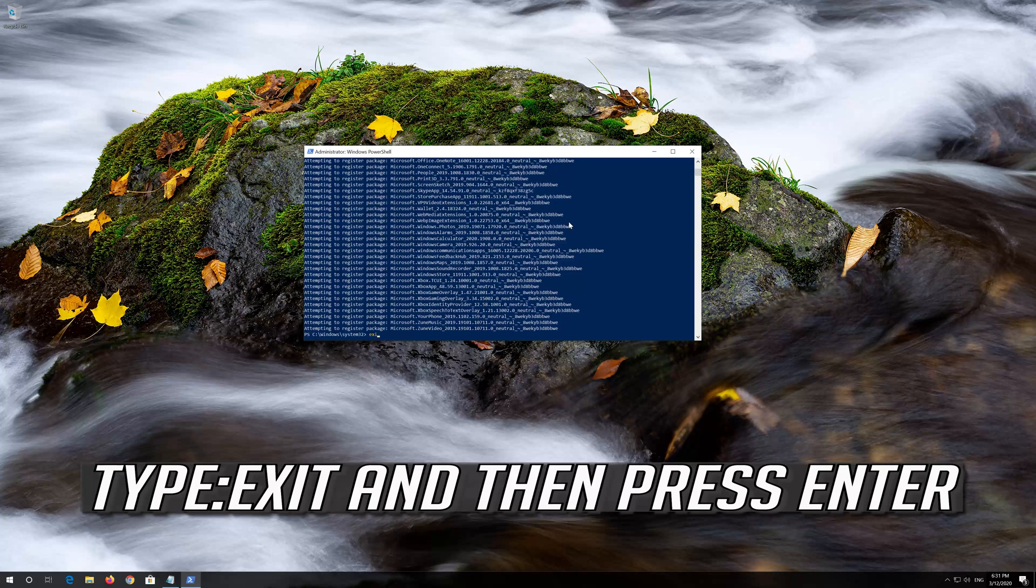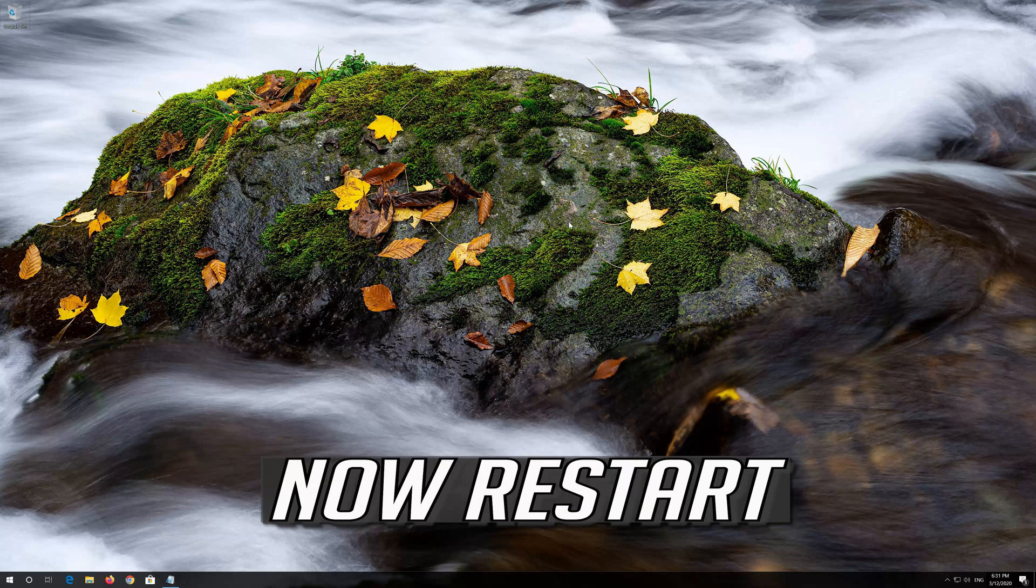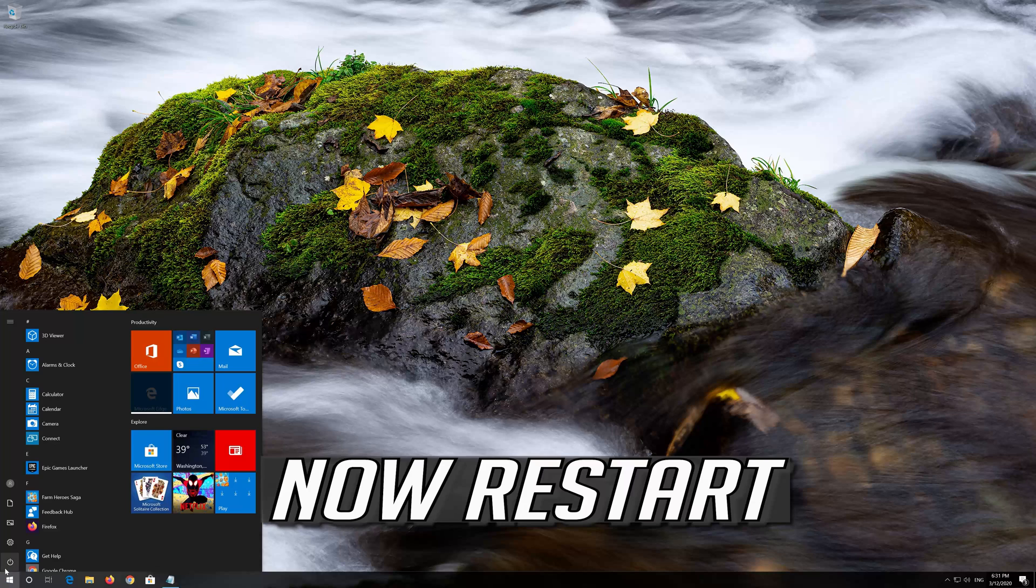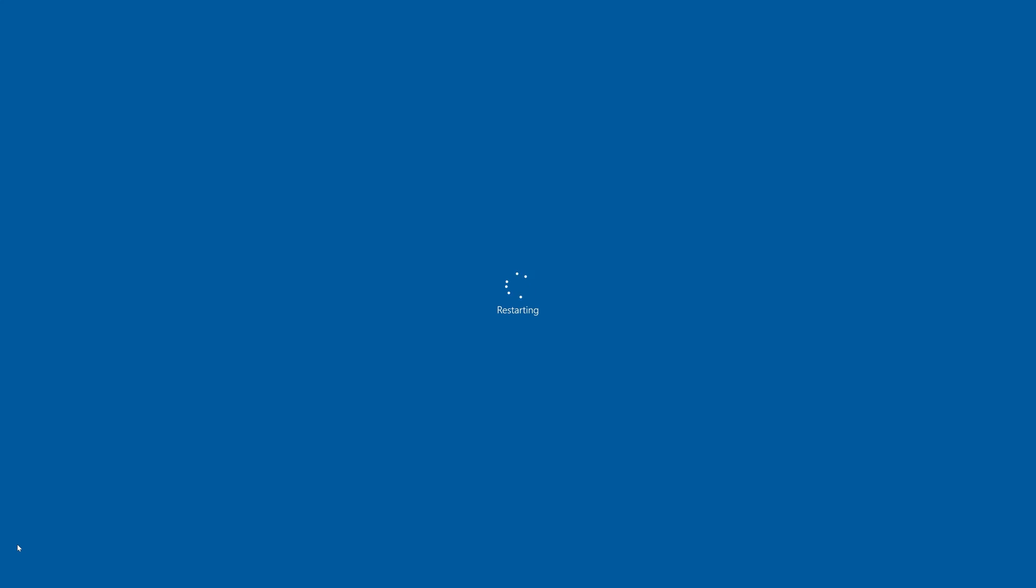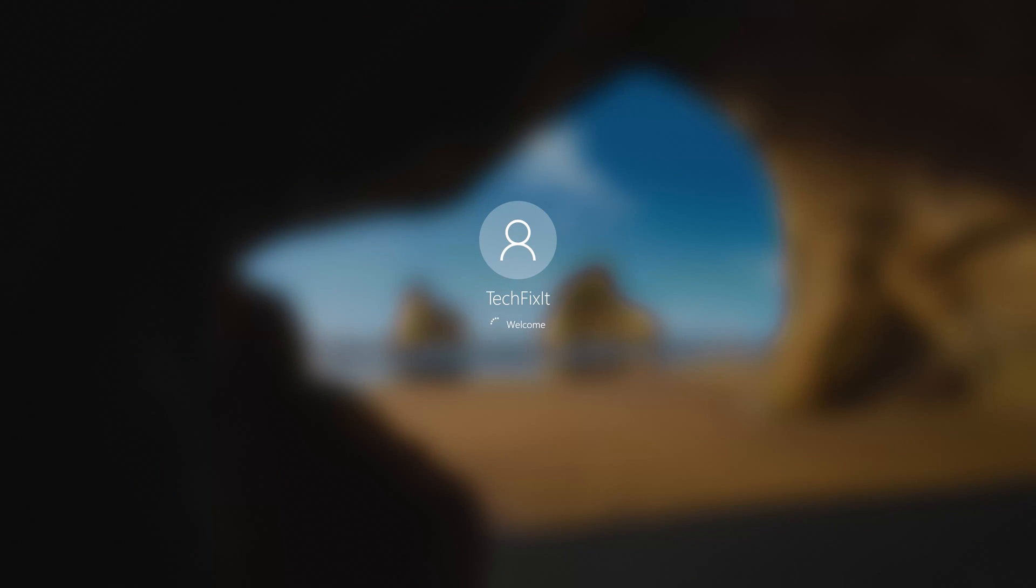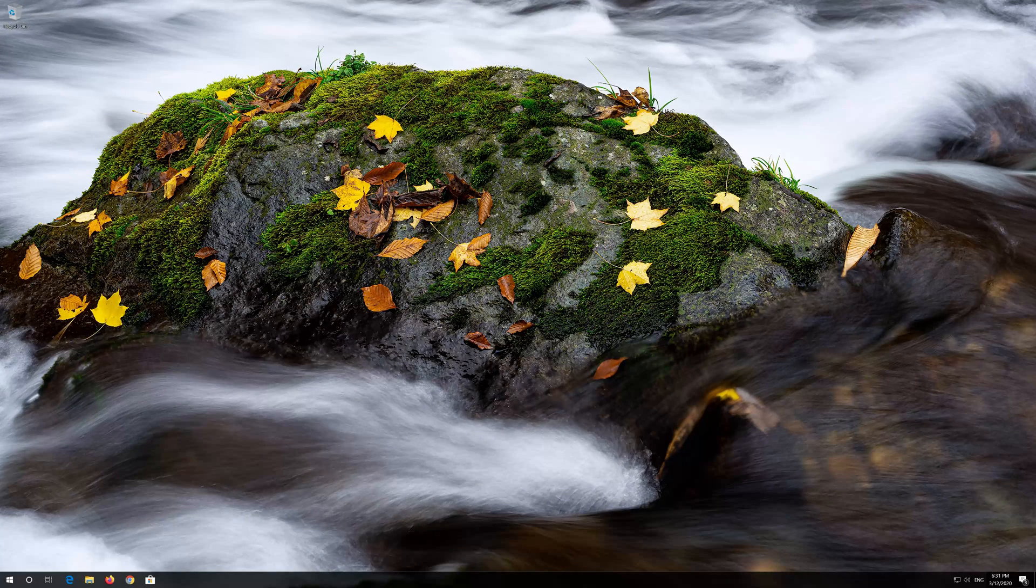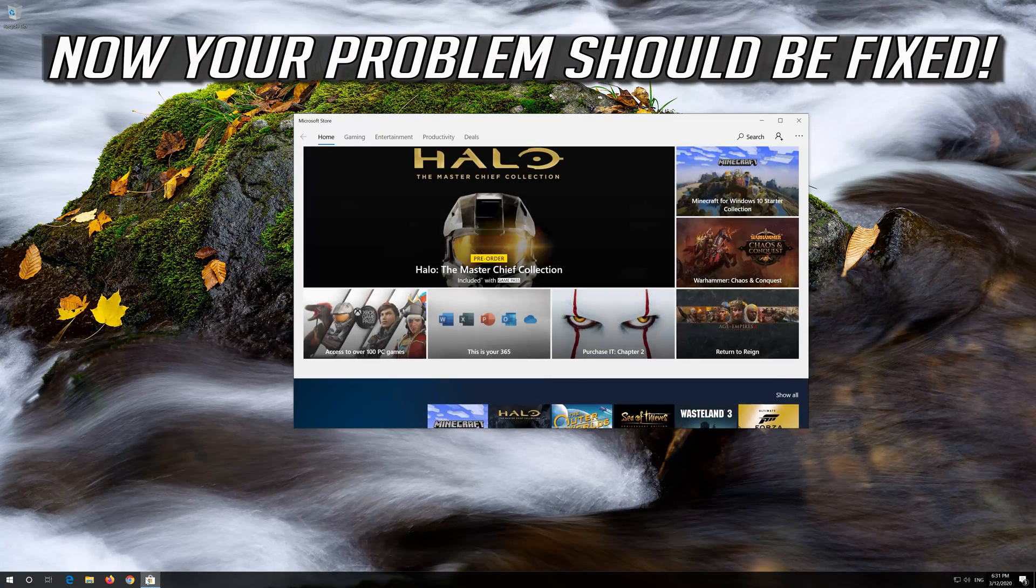Type Exit and then press Enter. Now Restart. Now your problem should be fixed.